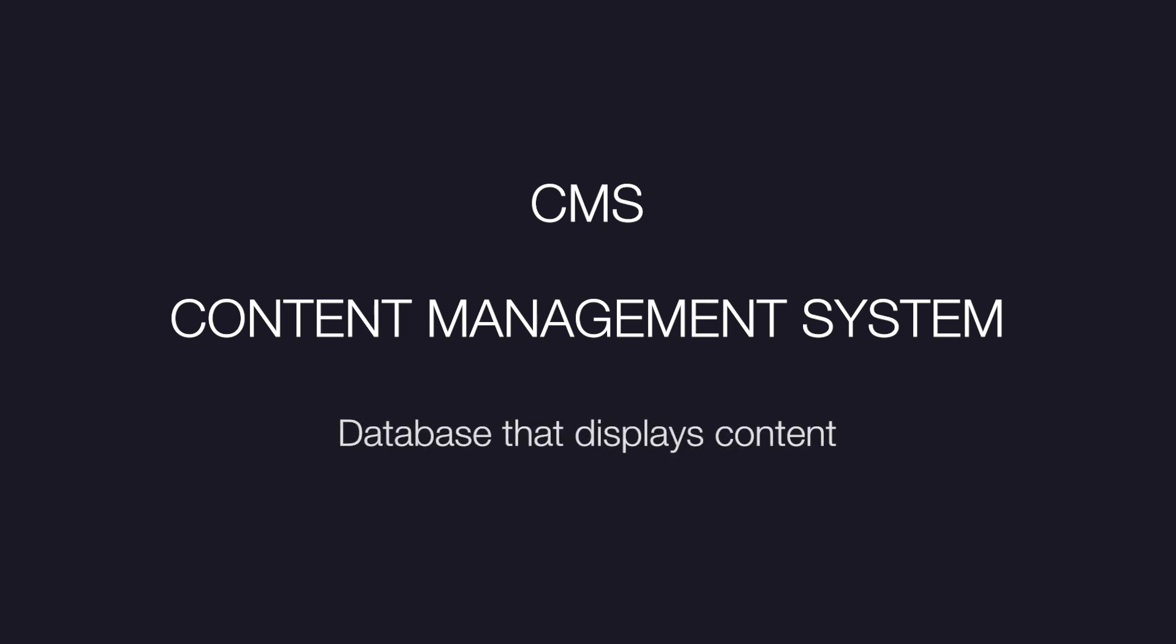So first let's talk about what CMS actually is. CMS stands for content management system. It's basically a database to manage content that will display on your website. Whether you know this or not, you see CMS examples all the time.